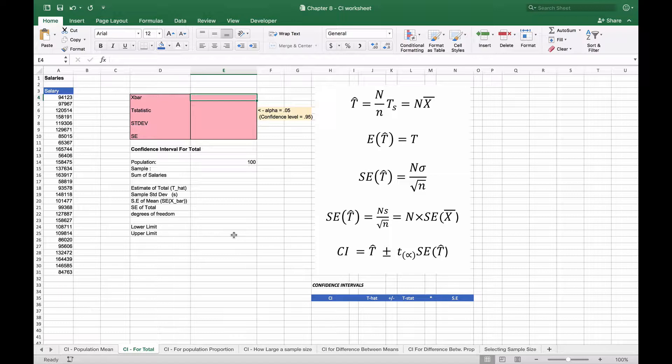We're going to take a look now at calculating a confidence interval for a total. We're going to use a similar example from a previous video where we have 28 salaries. At this time we're going to assume that we have 100 people in our company and we want to gauge a confidence interval for our cumulative salaries for the entire company based on this sample.